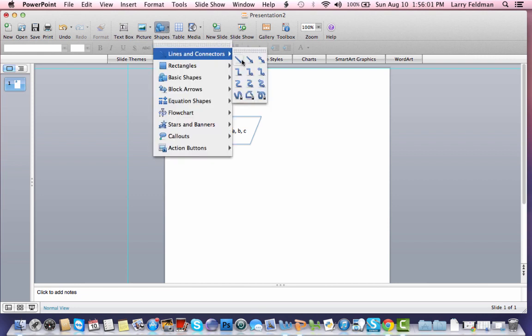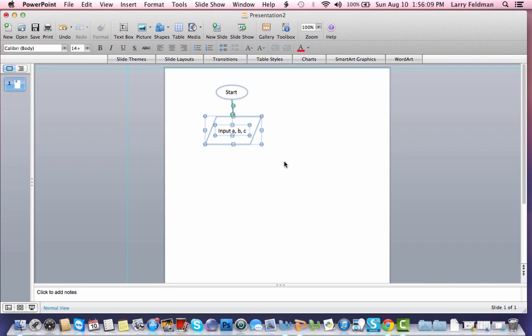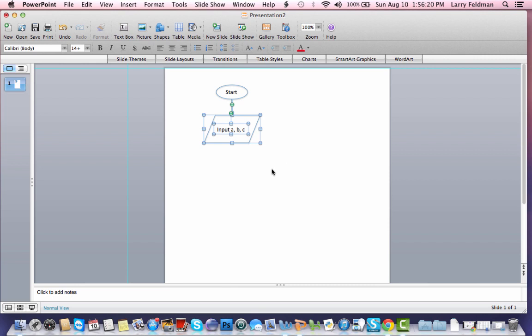So I go to lines and connectors. I need a one-sided or one-headed arrow. And I connect the two shapes like that. I highlighted the entire parallelogram along with the text so that I could select everything. And now I'm using the arrows just to line things up nicely because I'm a perfectionist. So now we have start input A, B, C.